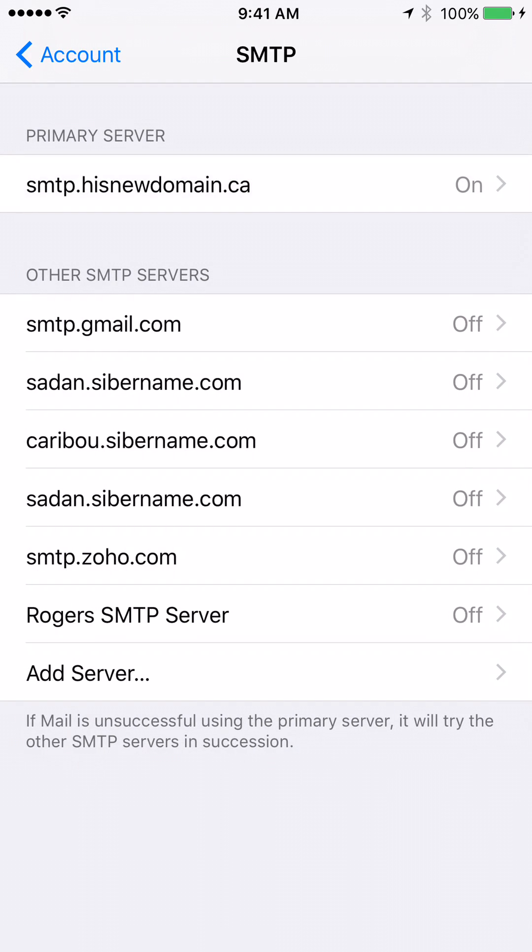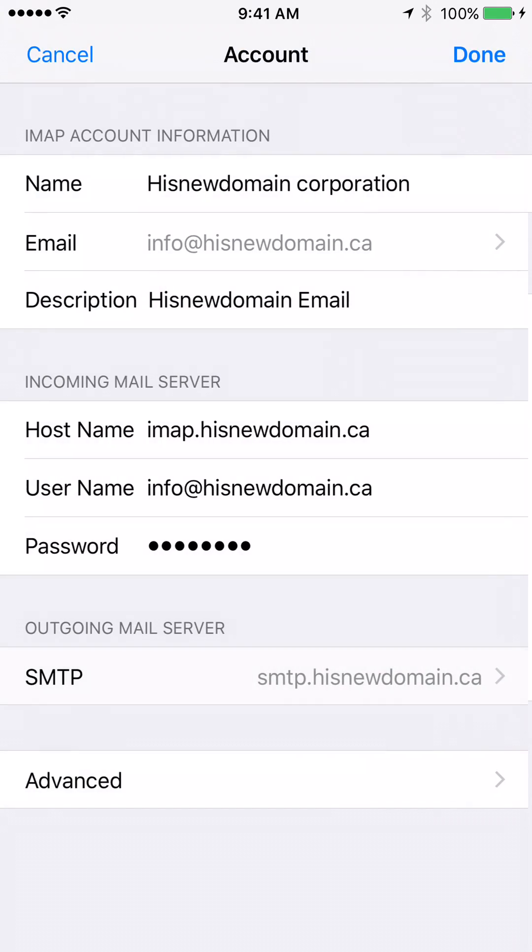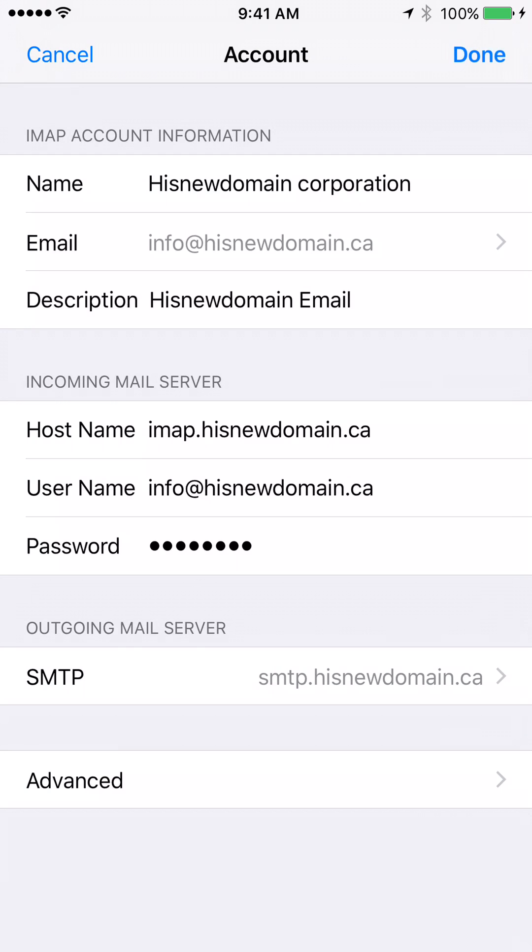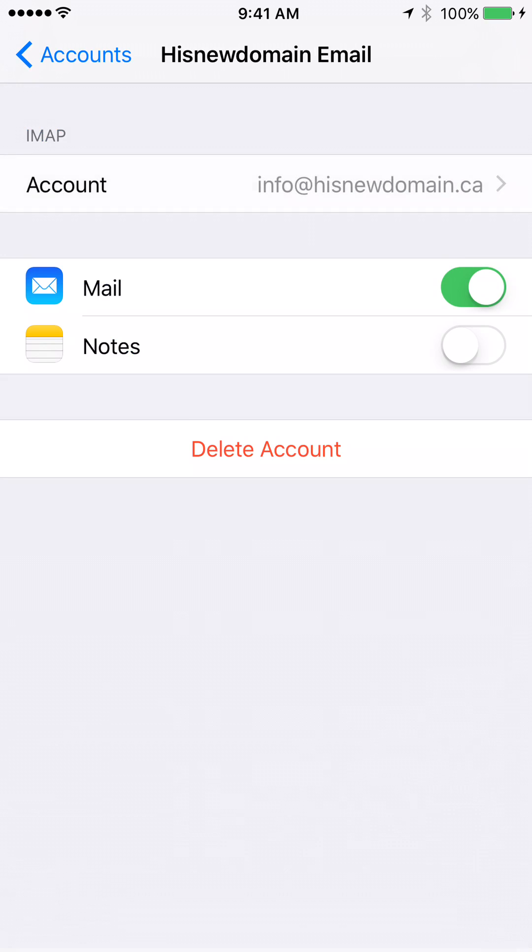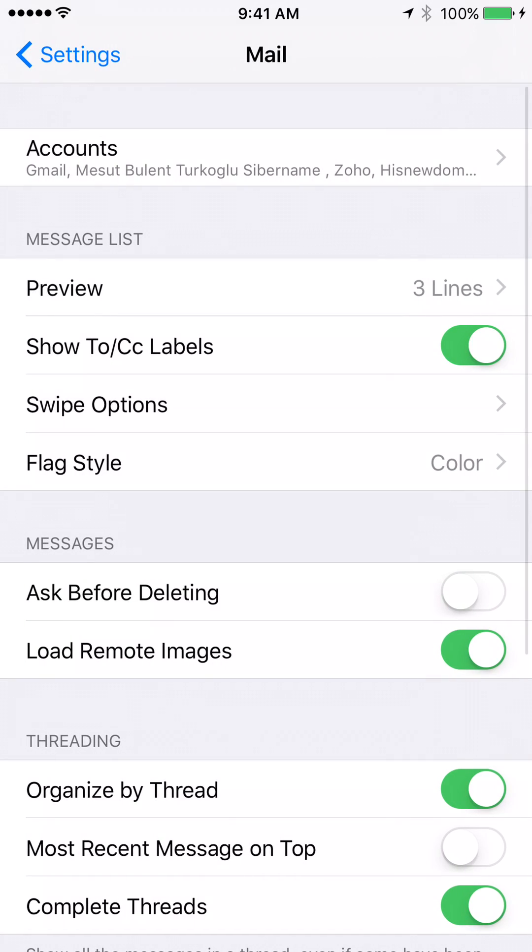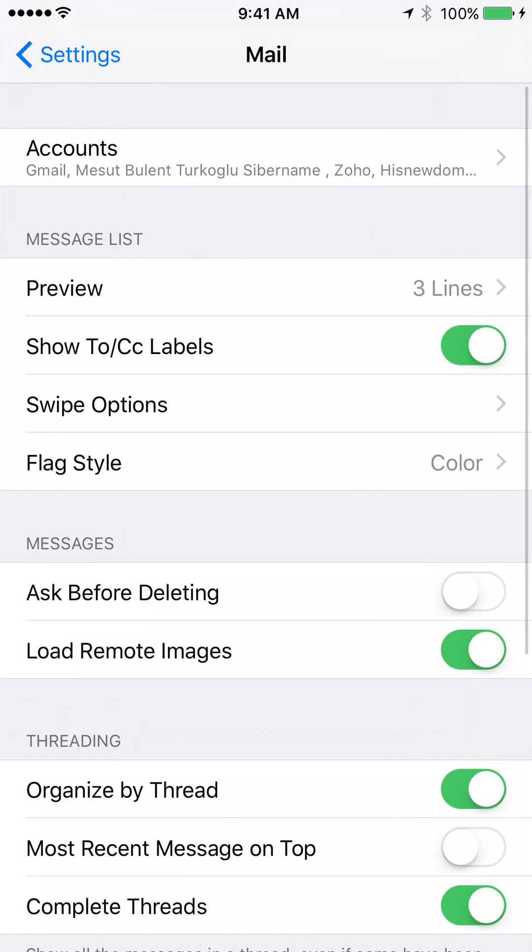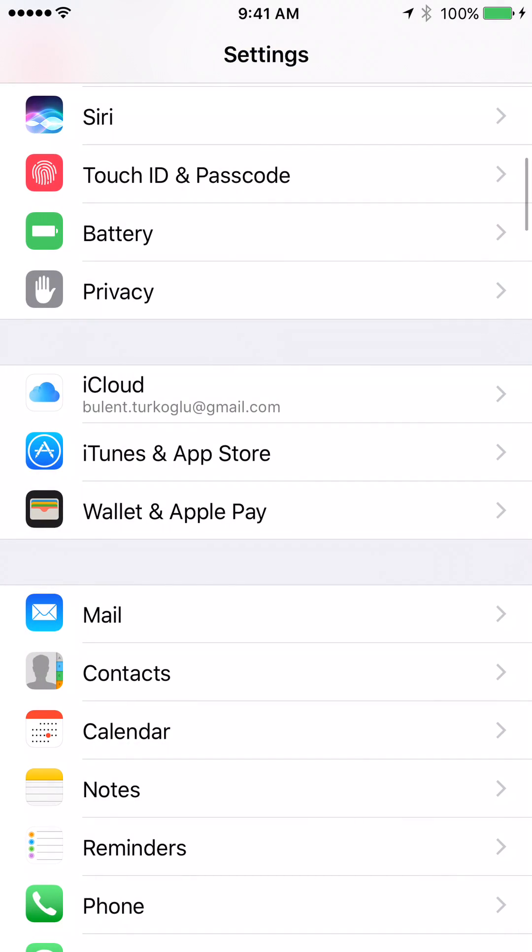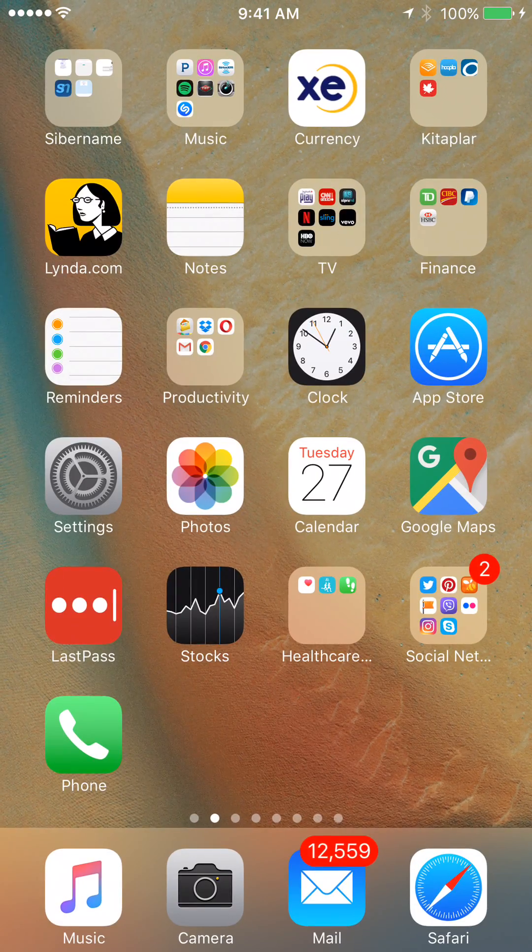That's it. And this is how you can configure your iPhone or iPad by using your free email we offer when you register a domain name. Thank you very much for watching.